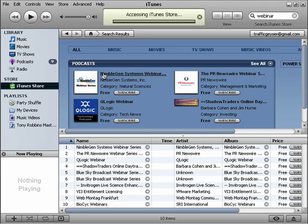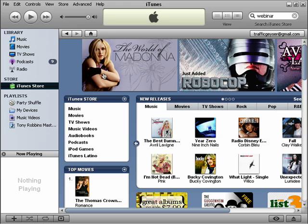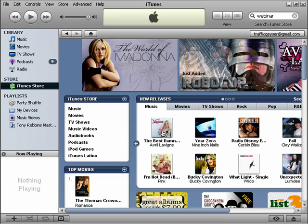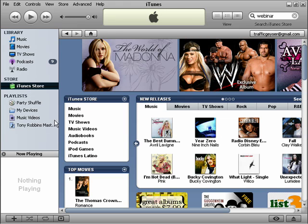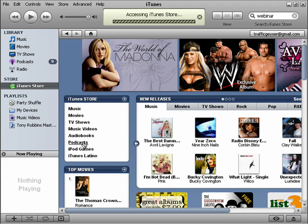The first step is, of course, you want to be sure that you have your iTunes application, which is free of charge. Go to iTunes Store, then click on Podcasts.